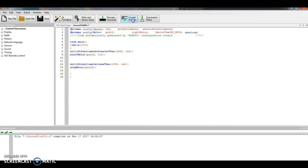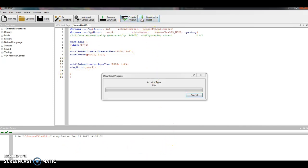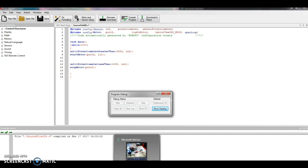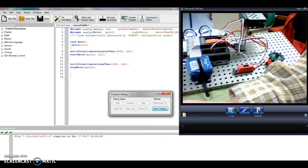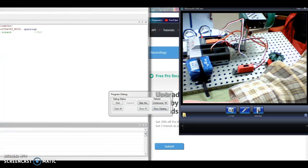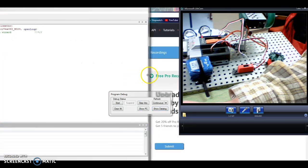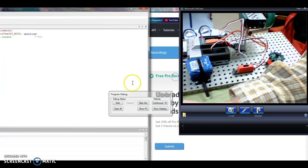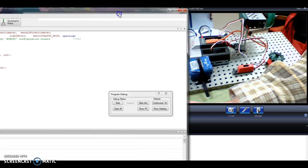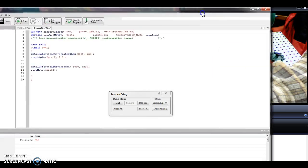Compile. No errors down here at the bottom. I'm going to run it, download to robot, bring this up.